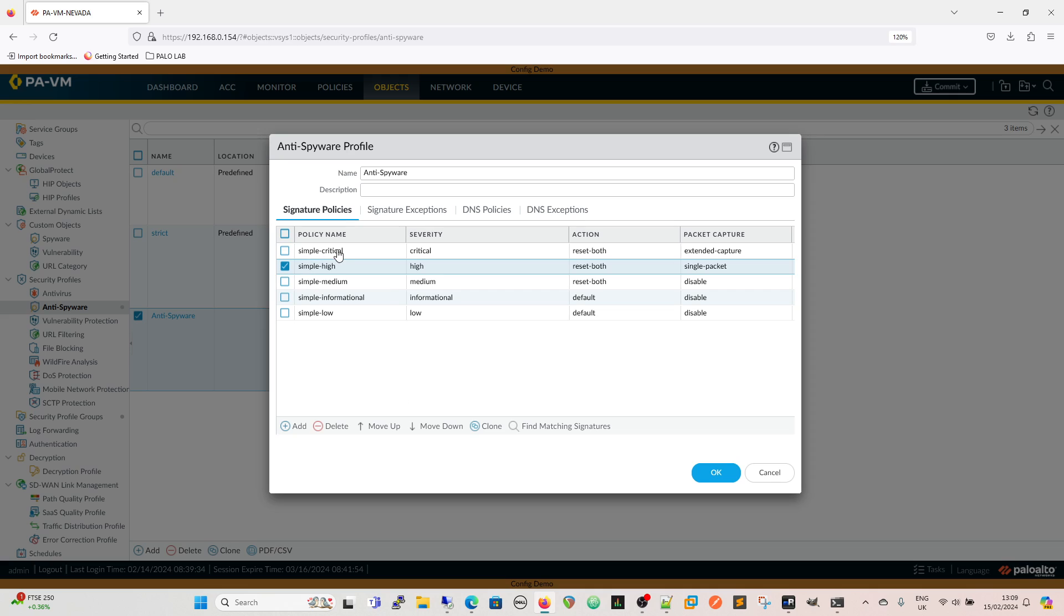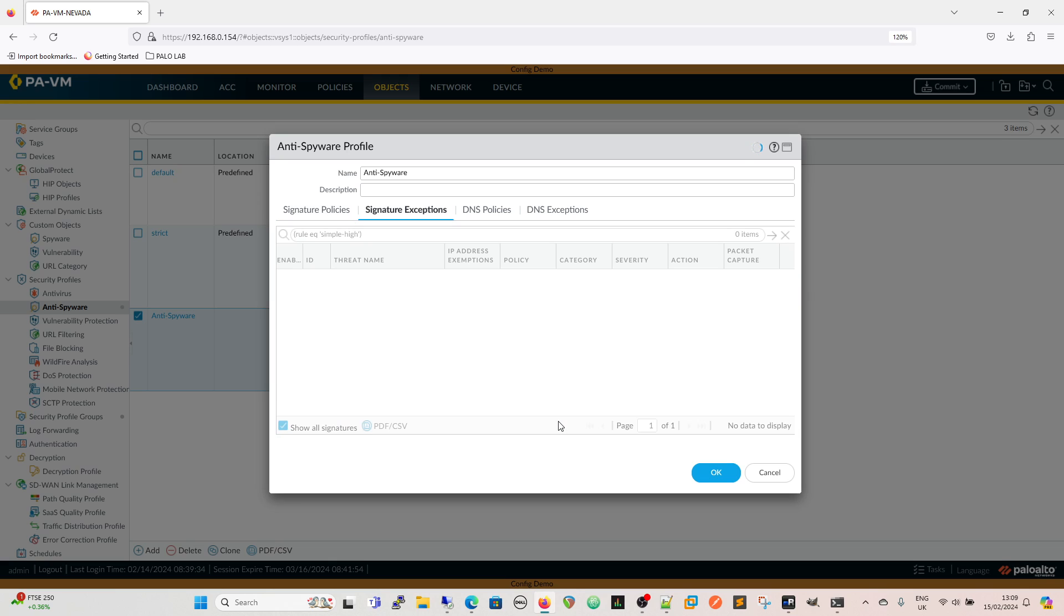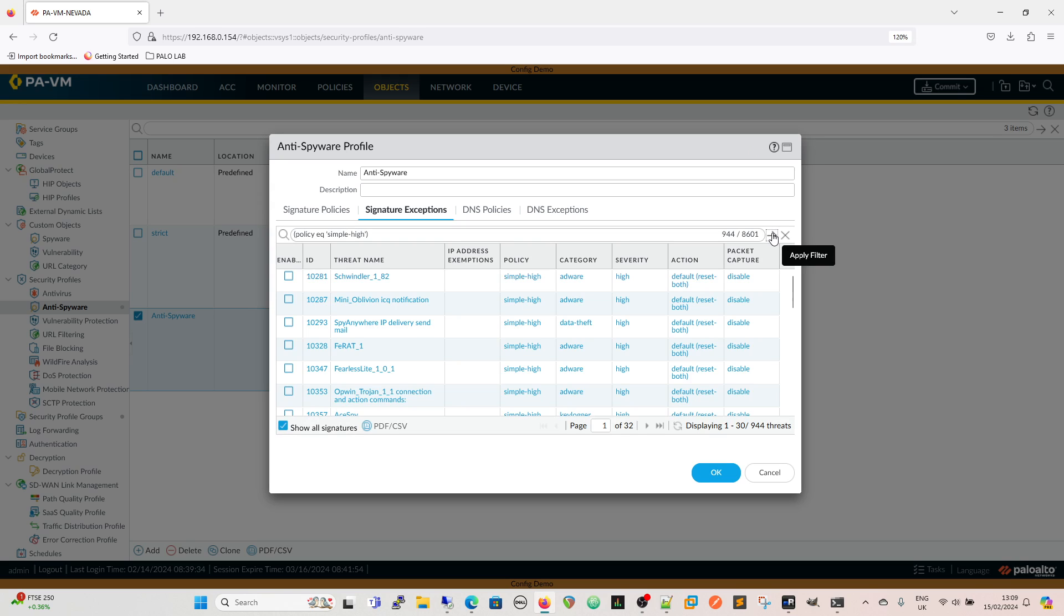These rules are in a top-down fashion. You can move them up and you can move them down and we can also find the matching signatures. We're going to find the matching signatures for our simple high rule and of course there's nothing there.